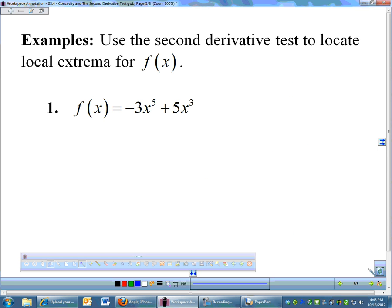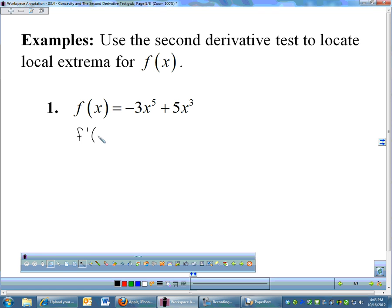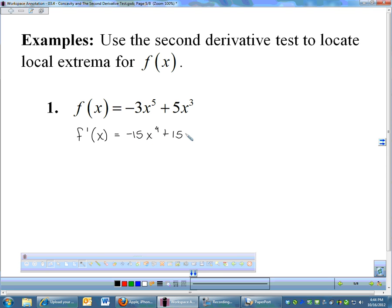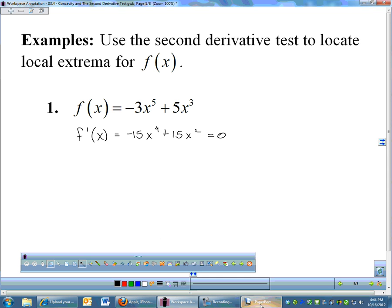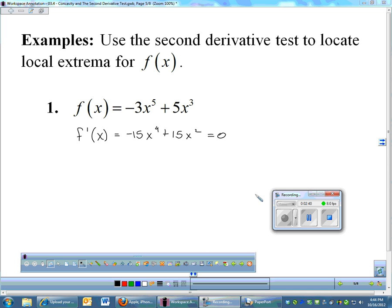Let's use the second derivative test a couple of times. Here's my first function. Just like with the first derivative test, we are trying to find local extrema. We are going to find the derivative: 15x to the fourth plus 15x squared. We'll factor out a 15 and set this equal to zero — we do need to find critical numbers.